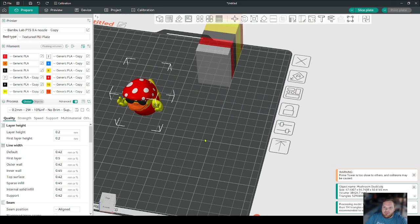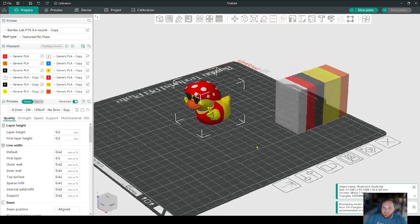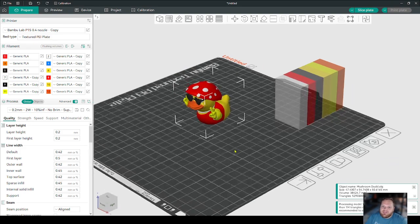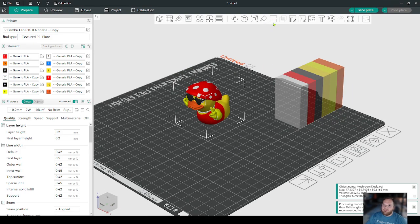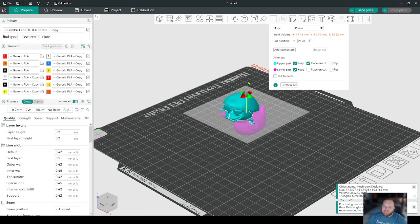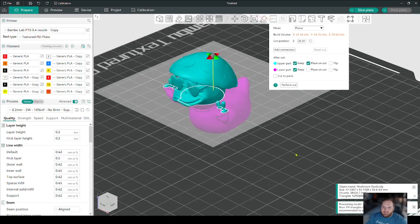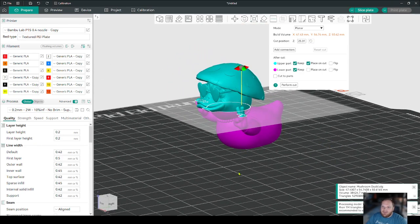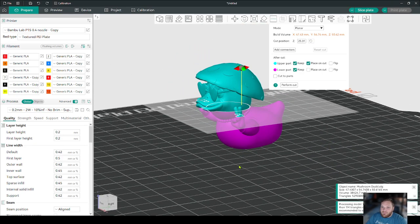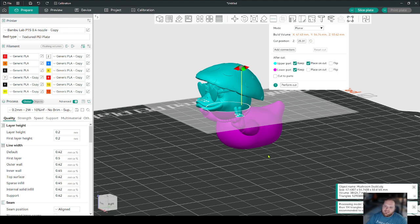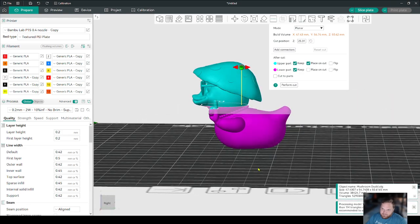So what I'm going to do, and your model might be completely different, but you can apply the same logic to it. I'm going to click on the cut tool here and it gives you this giant plane where you have to cut everything. If you actually hover over it, it gives you a little tool tip - you can click to flip it, drag it to move it, and right click to assign it to the other side.